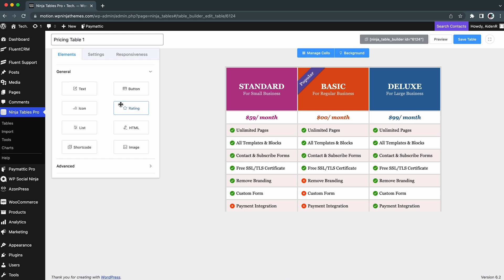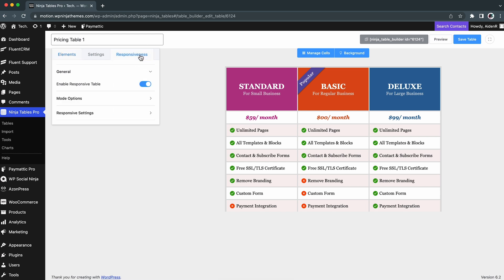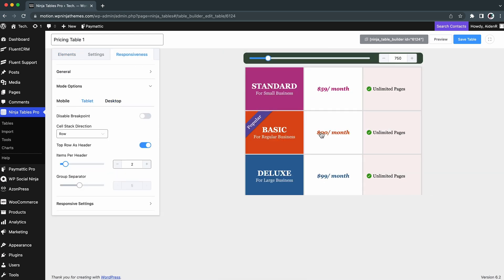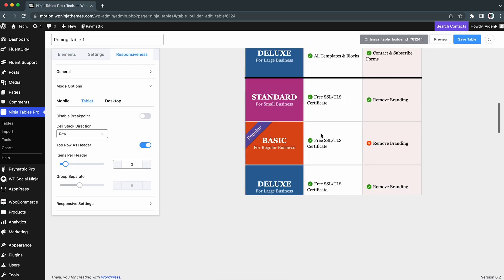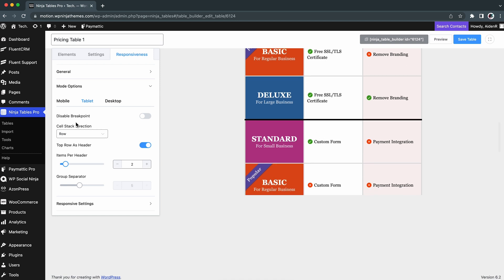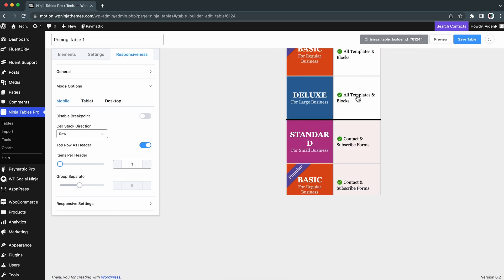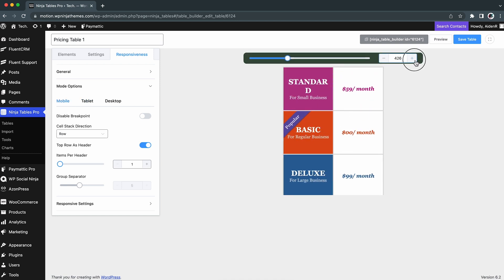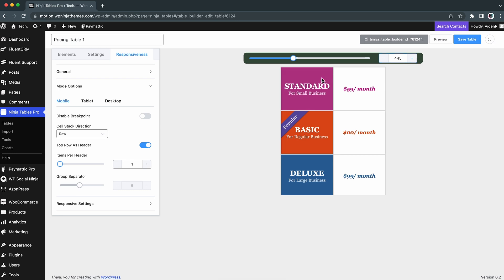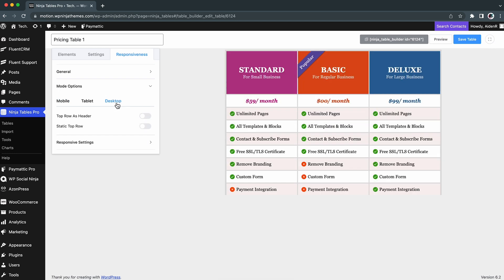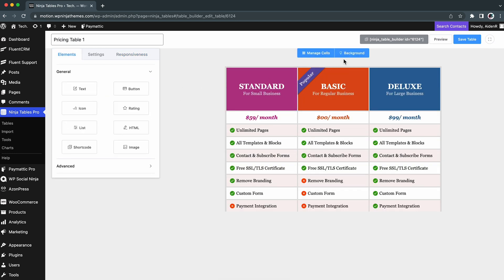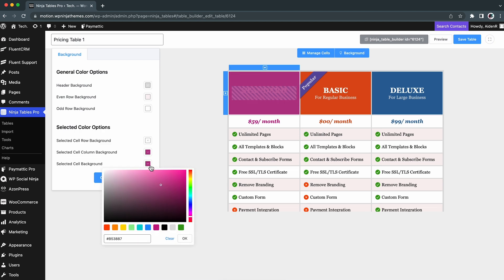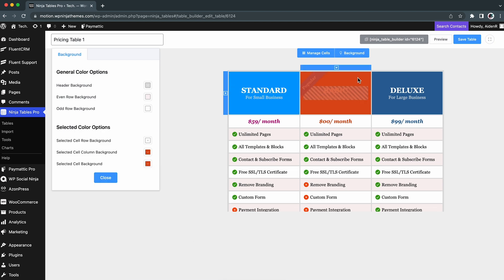One more thing, make your tables responsive so that your content is visible and readable on all devices. Ninja Tables lets you control your table's responsiveness so it fits on different device screens. You can find this option on the leftmost side of the table editor, and the responsiveness settings is turned on by default.